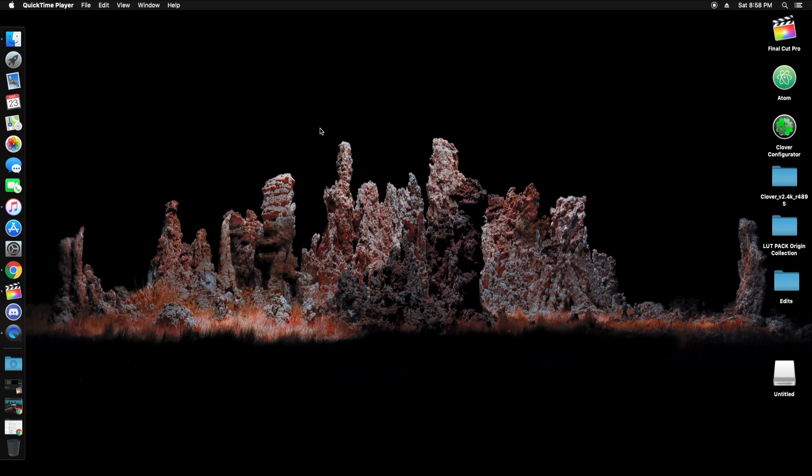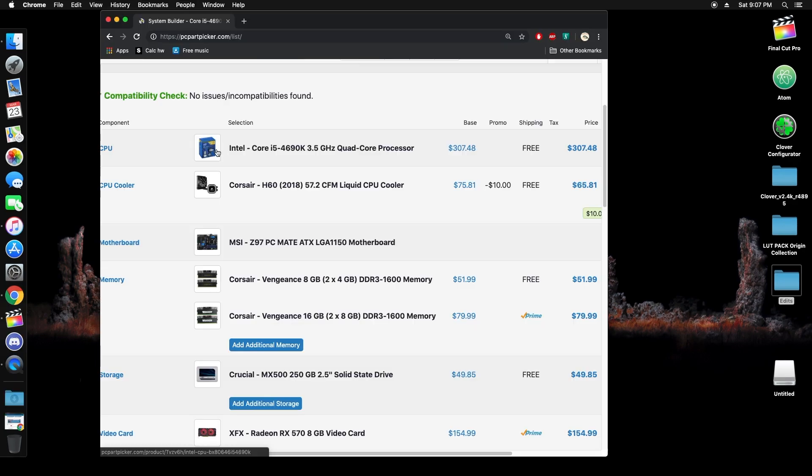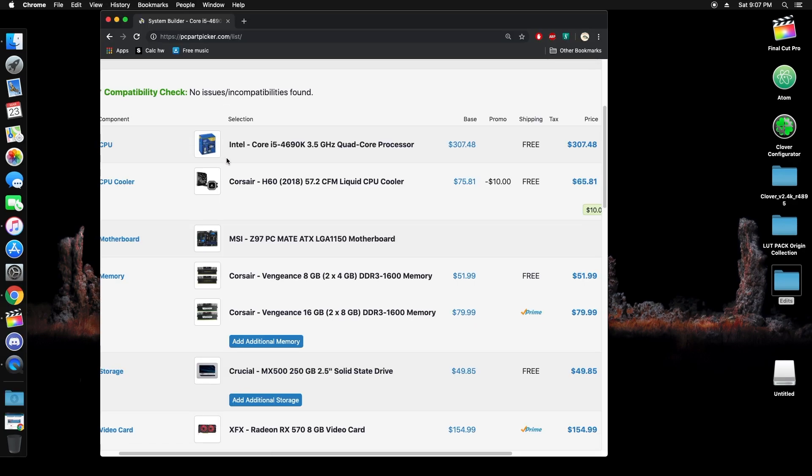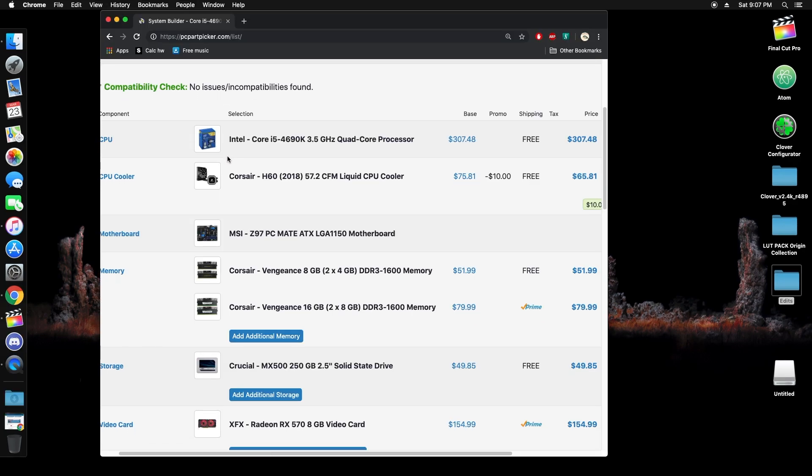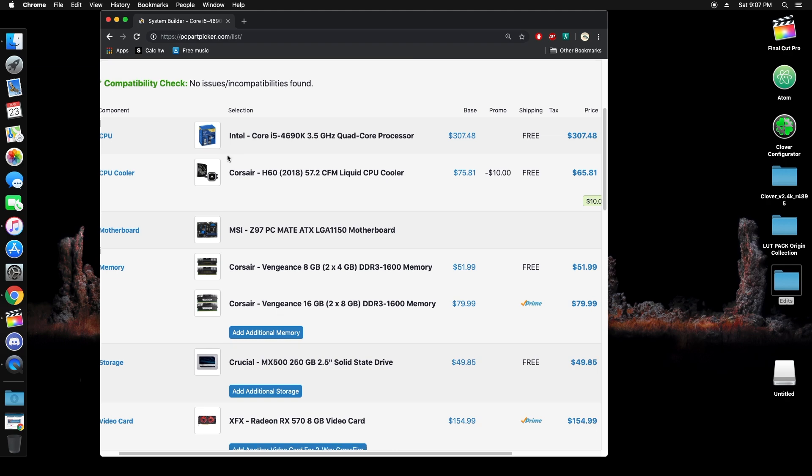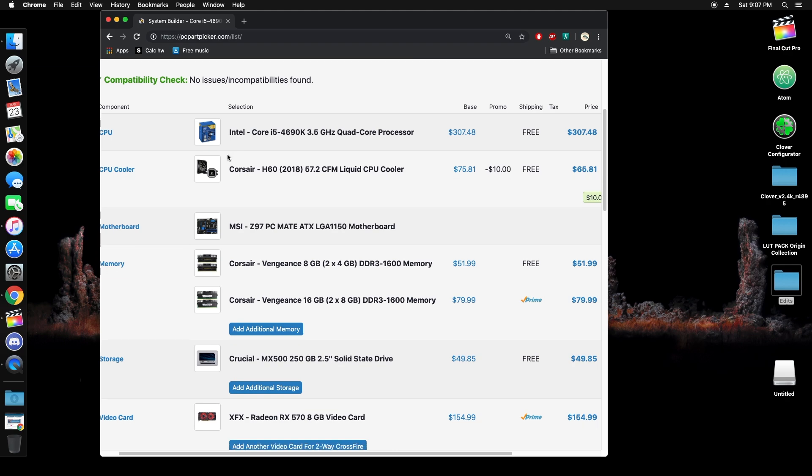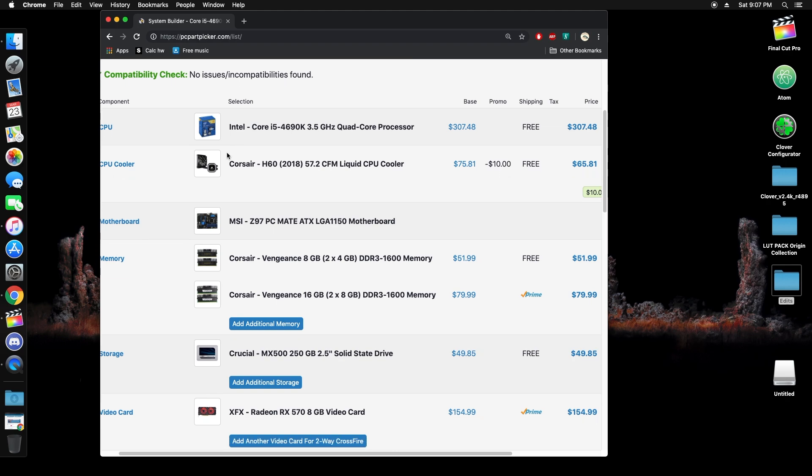Hey guys, what's up? This is Ricardo. I just wanted to give you guys a little rundown on my hackintosh and how I built it. Originally it was my gaming PC.